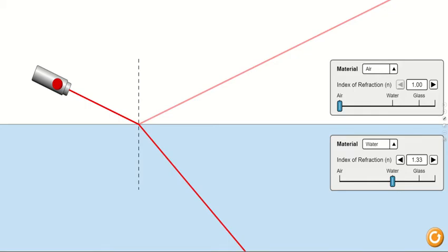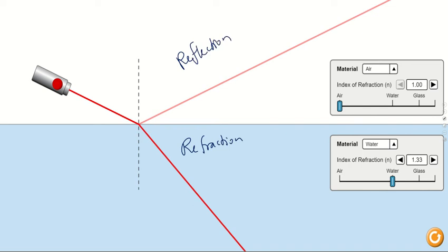I'm going to show a simulation later, probably in a separate video, that explains refraction and reflection more concretely. As you can see in this image, there is both refraction and reflection occurring simultaneously. Never think of scenarios as having only refraction or only reflection — in real life there's a lot happening at once: reflection, refraction, dispersion, scattering, and more.